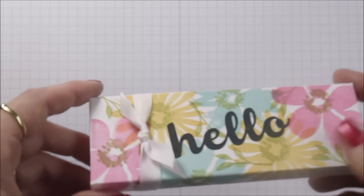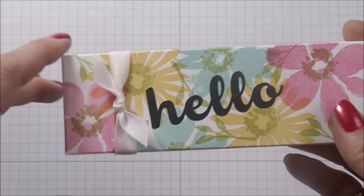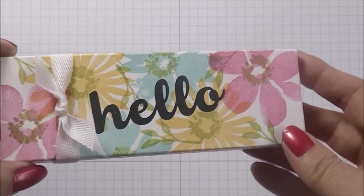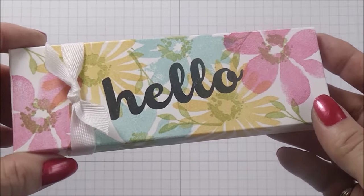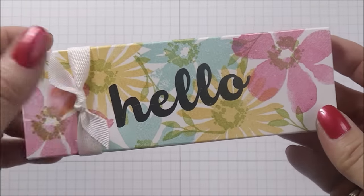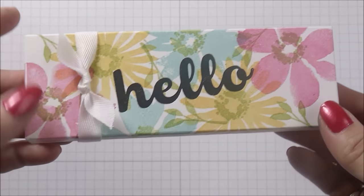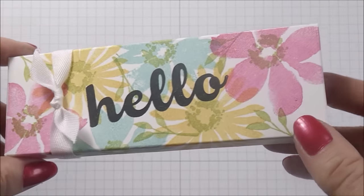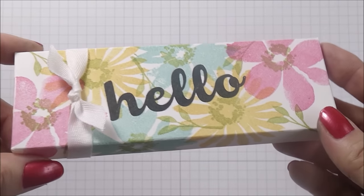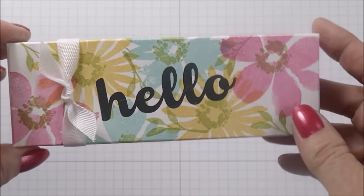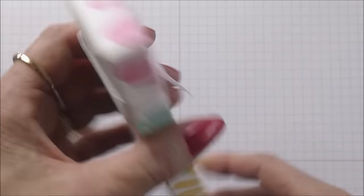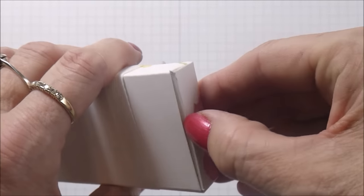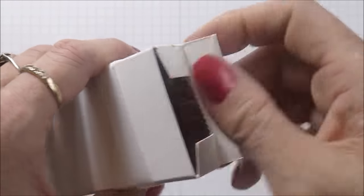In that thank you pack there's always a handmade card from me together with a little else handmade. Sometimes it's covered notebooks, but for last week I decided I was going to send out some chocolate treats to my customers, so I made these little boxes up.